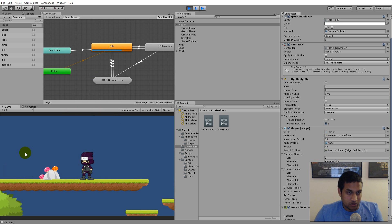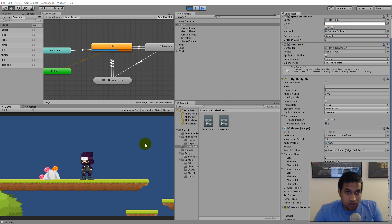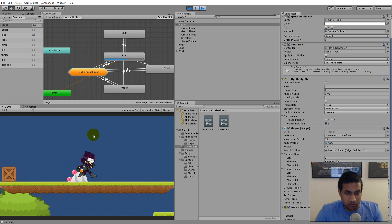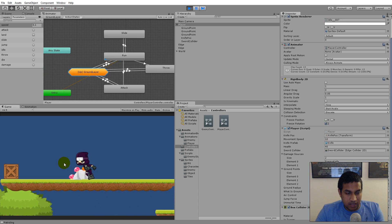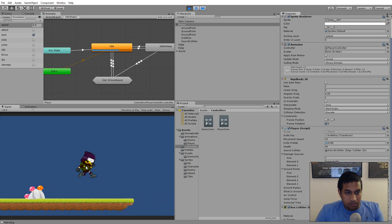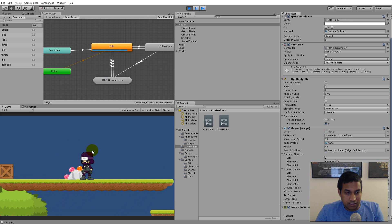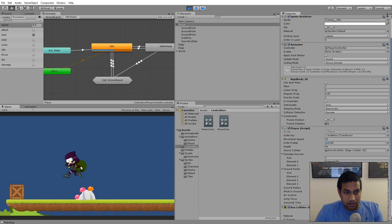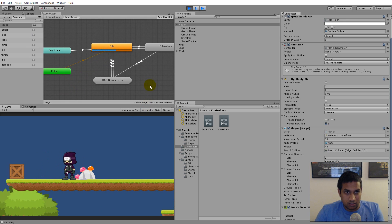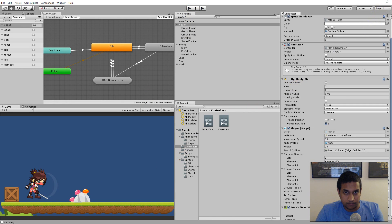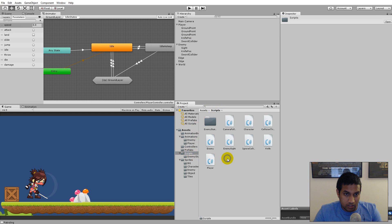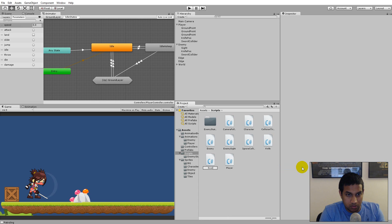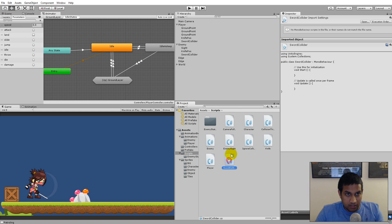The next thing to fix is the double-hit bug. An easy fix is to disable the collider once it has hit the enemy, so changing direction can't trigger a second hit. To do this, we'll create a new script and attach it to our sword colliders. Go to Scripts, right-click, create a new script called 'SwordCollider', and attach it to the colliders.